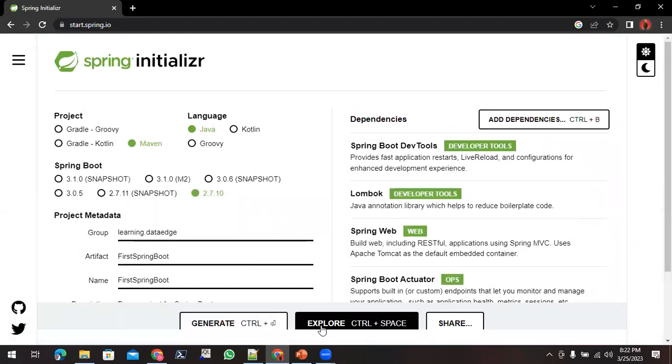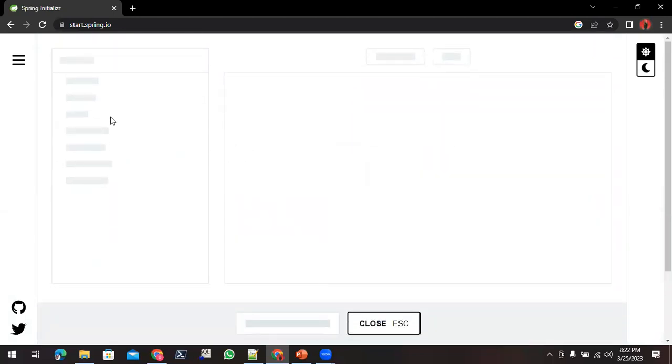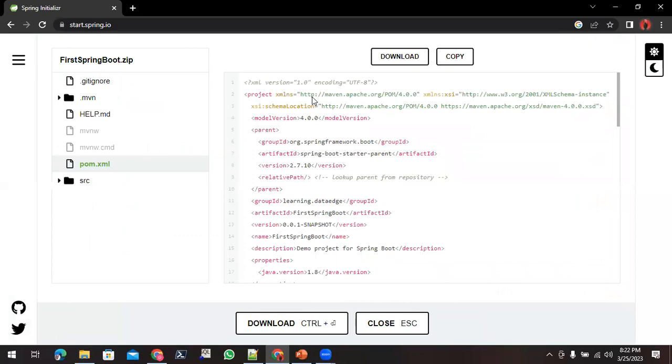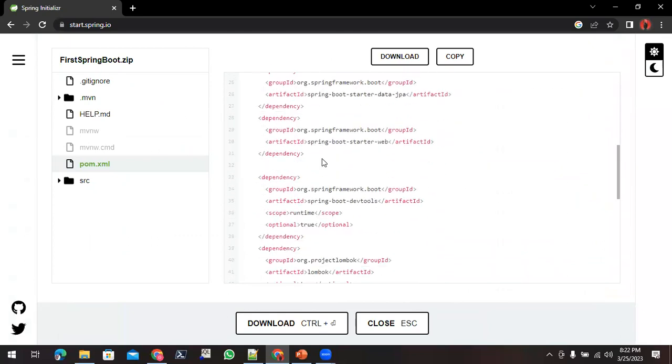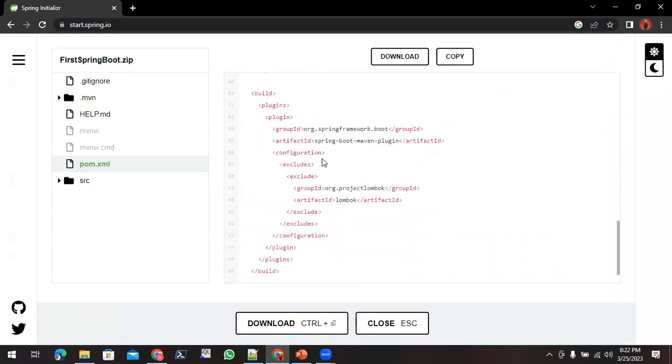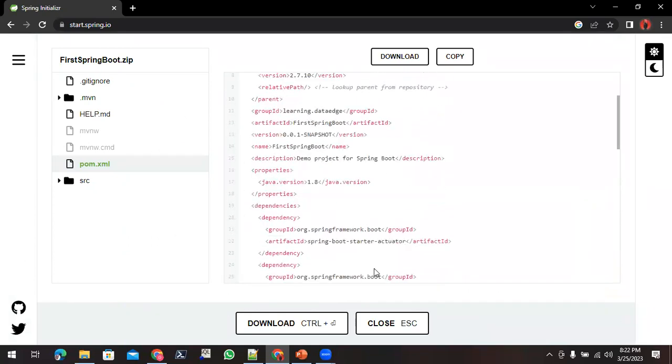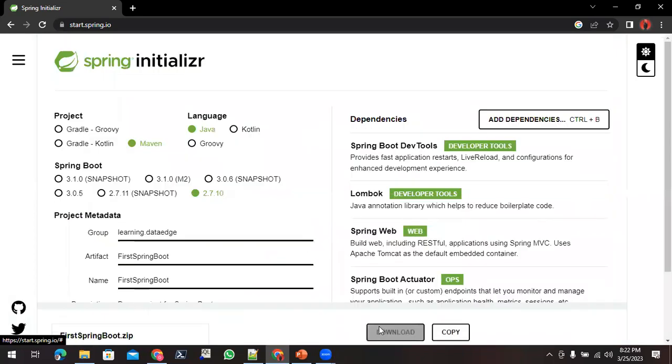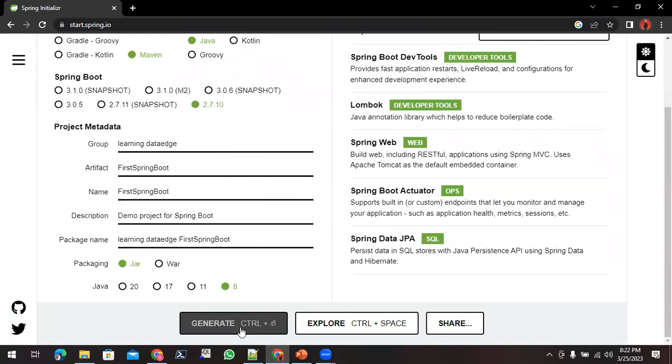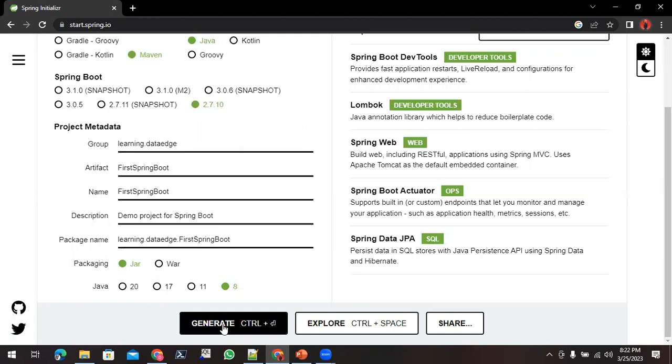Now what you have to do? If you want to explore how the project is getting created, you can explore from here. This is the form which is going to be generated. If you don't want, you can simply close it. And you can click on Generate. This will generate one Spring Boot application for you which you can download, unzip, and import into IntelliJ IDE.